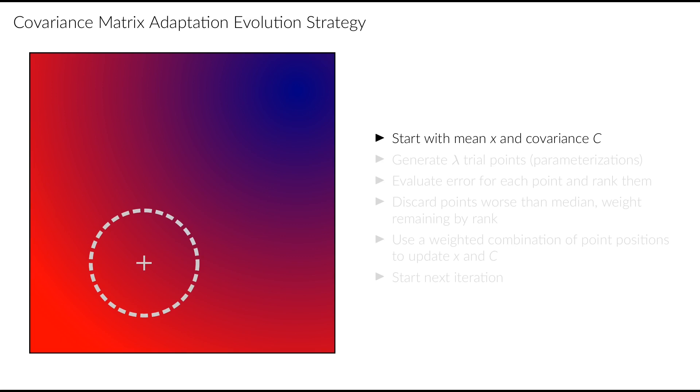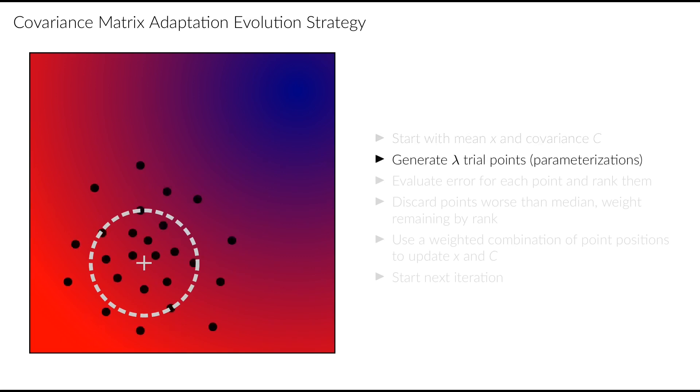In this simple sketch here, the position of this Gaussian distribution is denoted by the gray cross and the shape of the distribution is depicted by the gray circle. The two axes of the plot denote the two parameters to be optimized, and the color surface is our error function, with the blue region being the region with the lowest error. In the first step of the algorithm, we generate a set of trial parametrizations from the Gaussian distribution.